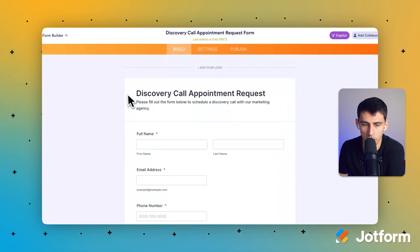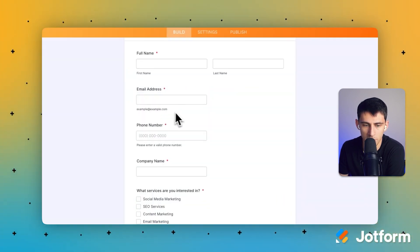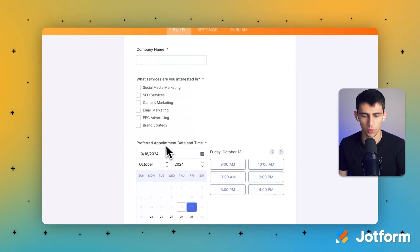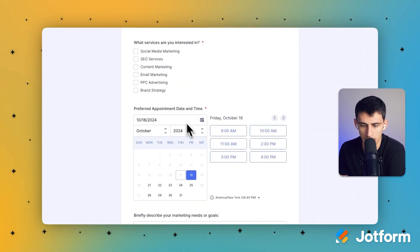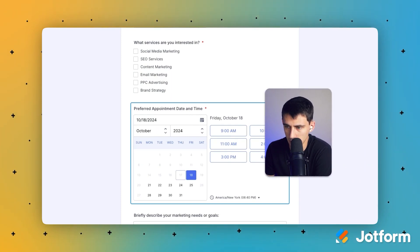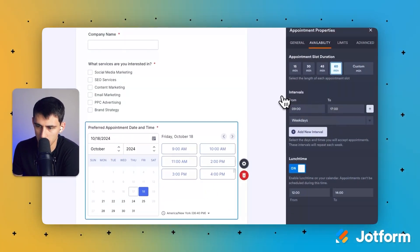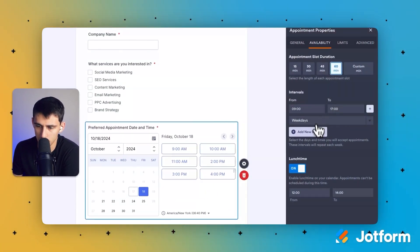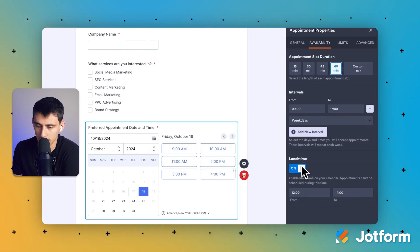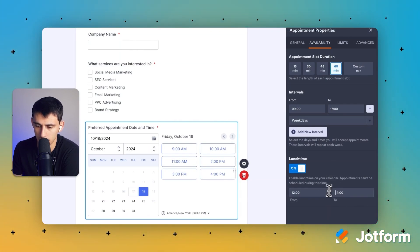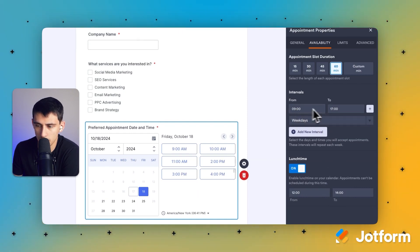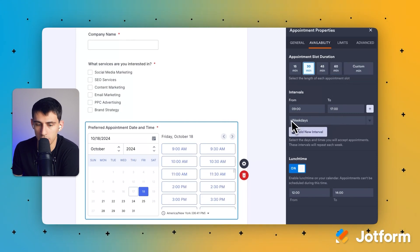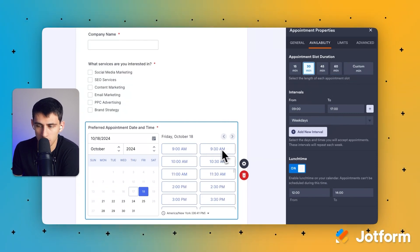So we've got: discovery call appointment request, full name, email address, phone number, company name. And look at that — an appointment date and time selector! That's pretty unique. It's got time intervals which you can adjust. You can even add lunchtime, so if you don't want to get called from noon to 2pm. On weekdays from 9am to 5pm, we can change the slot duration — if I had said 60 minutes, it would have done it.